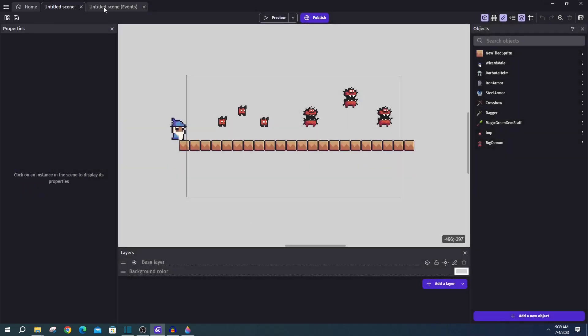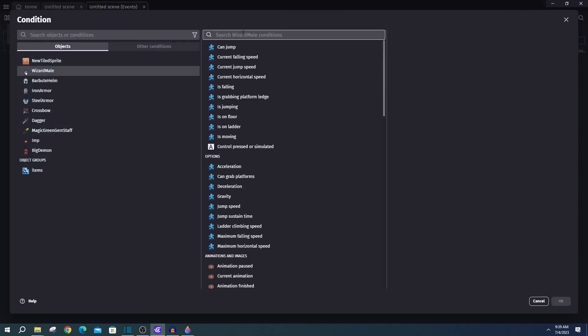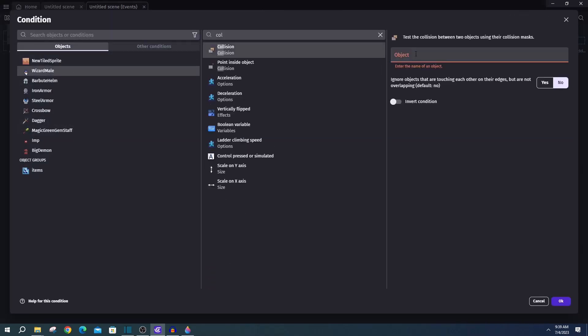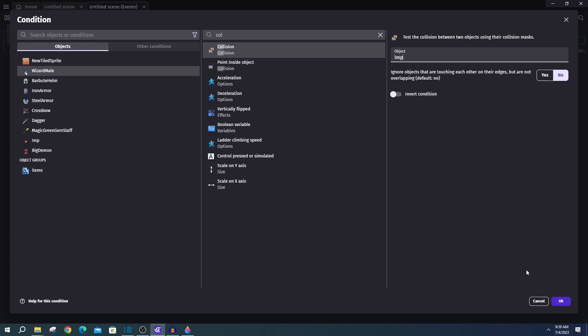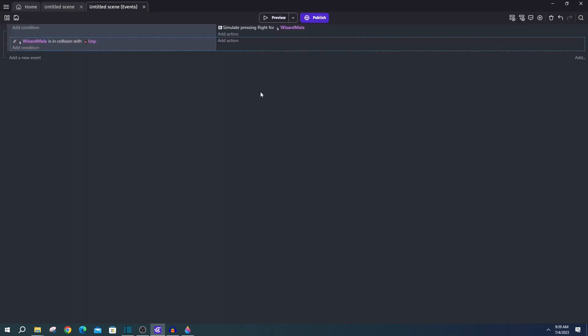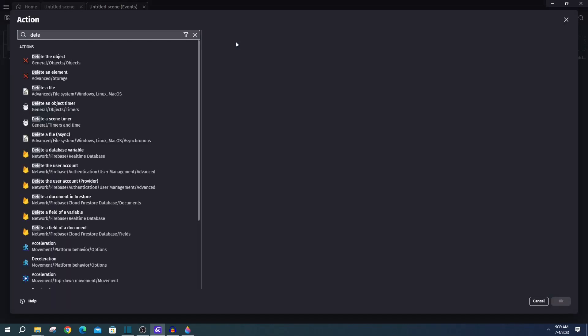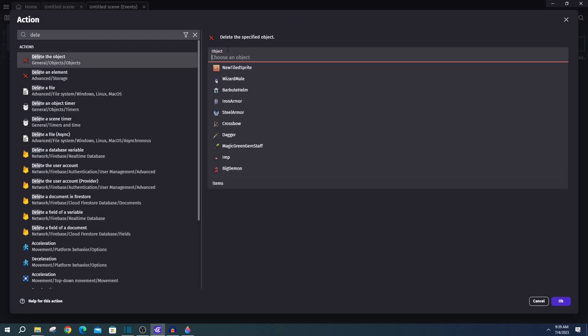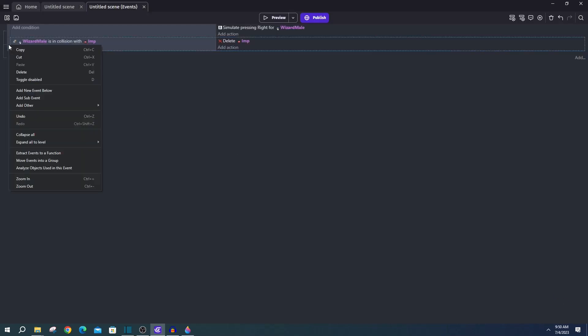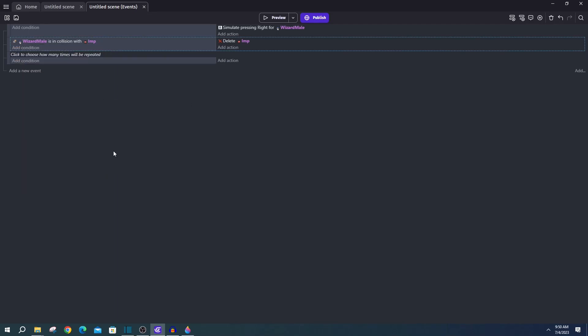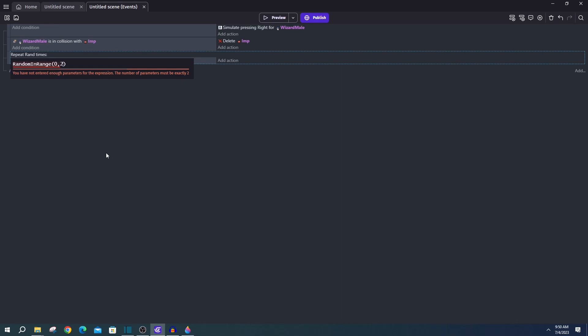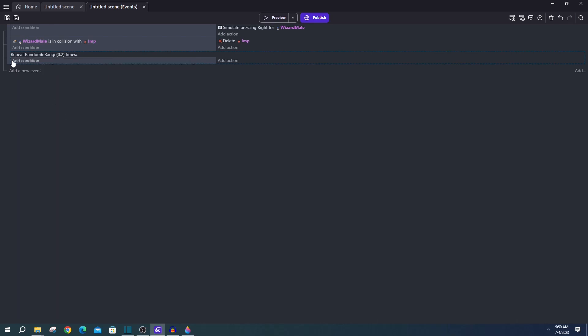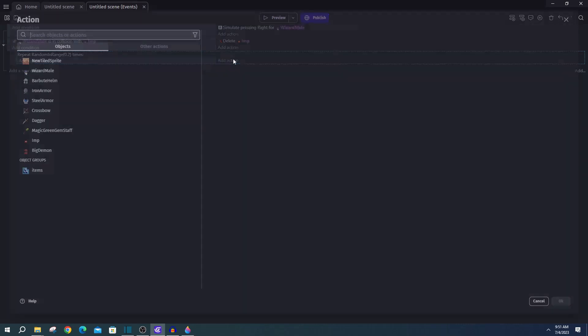Now in our event sheet, we'll go ahead and make the condition, which will be on Hubert colliding with an imp. And here we'll want to make sure we delete the imp and this will make it happen only one time. And then in the sub event here, I like to use add other and repeat. And then you can put something in here like repeat in range of zero to two. And this will allow it to give you zero, one or two items.